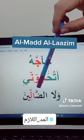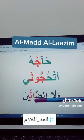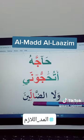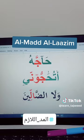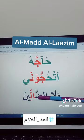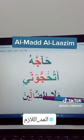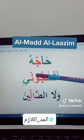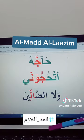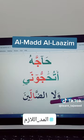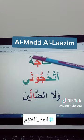Then we have here 'walad dhalin.' Here we have the alf maddiya followed by shadda, so you have to do six counts and read it: 'walad dhalin.'